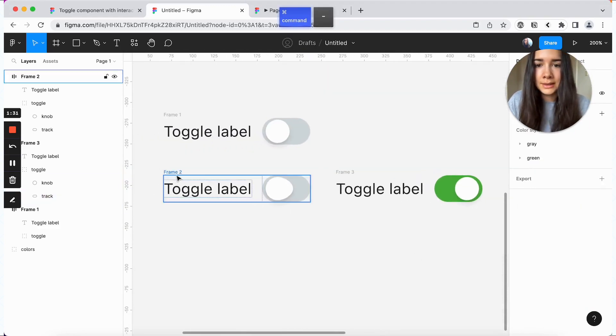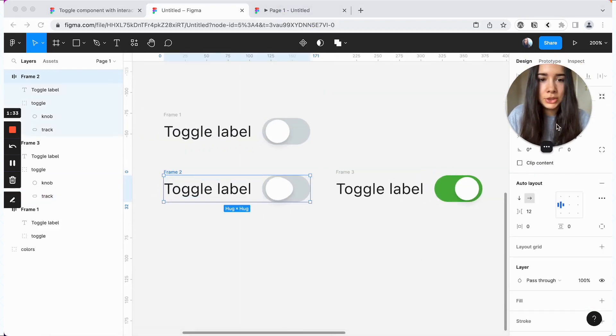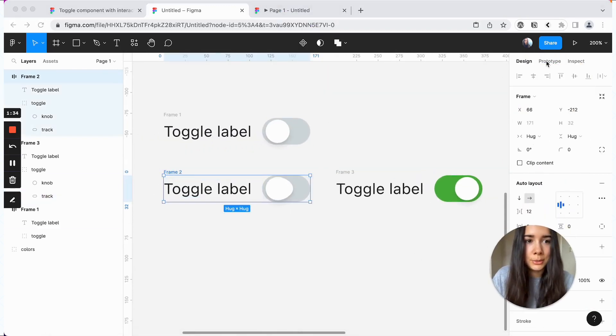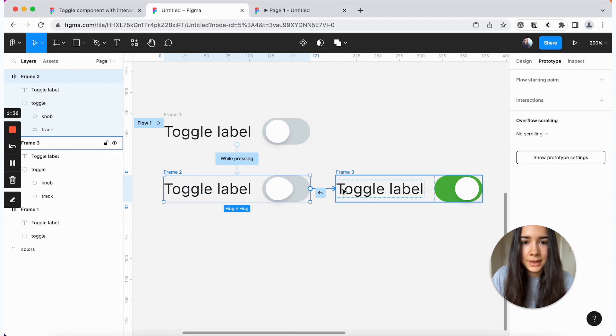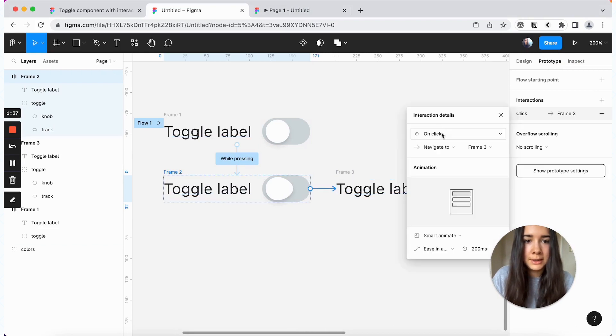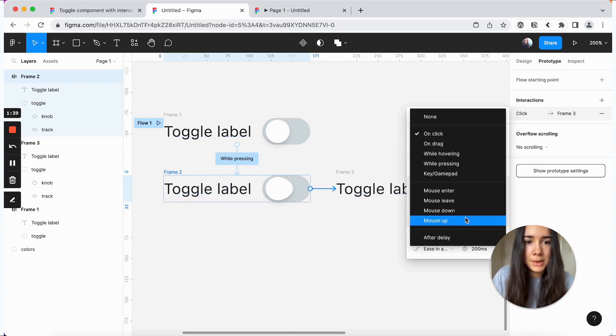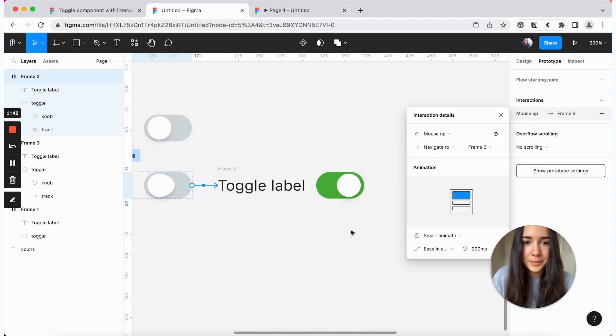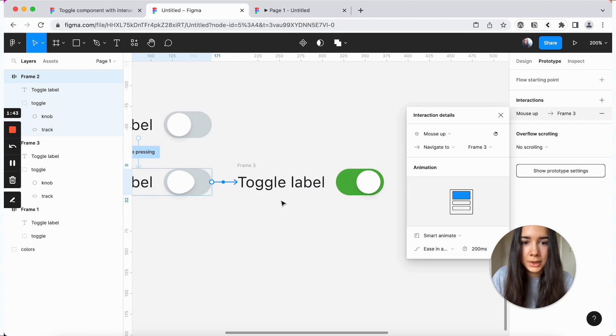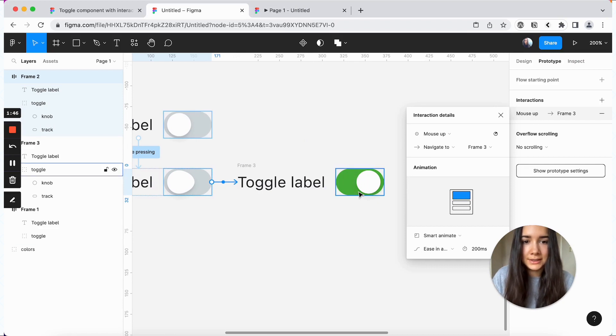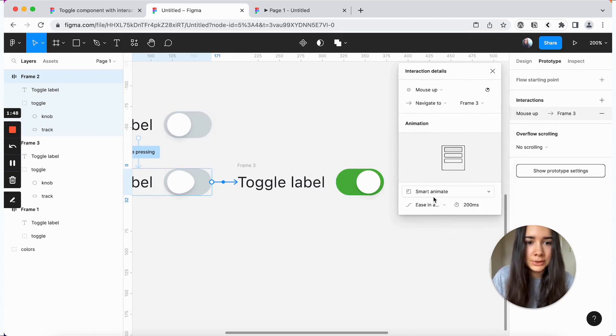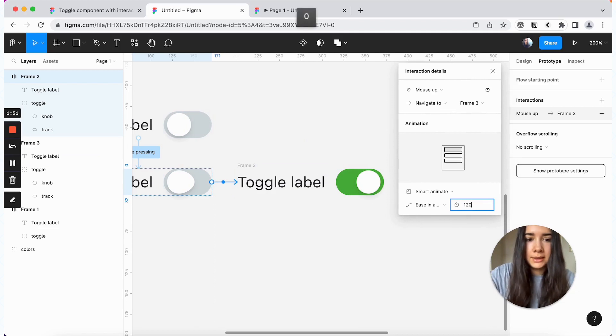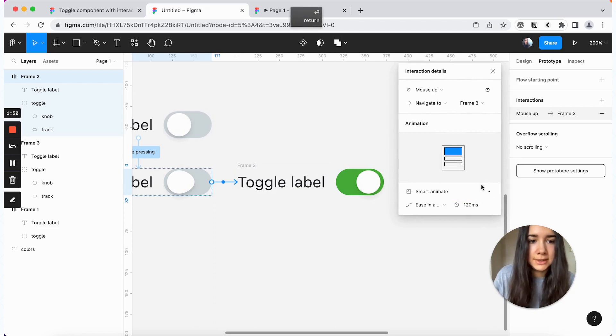And then we'll also want to update our background color from gray to maybe like green 500. And then we'll add an animation to go from our press state. And for this one, the moment the mouse is up, we're going to switch it to the on state. And we're also going to do smart animate. And we'll make this one much faster, 120 milliseconds.